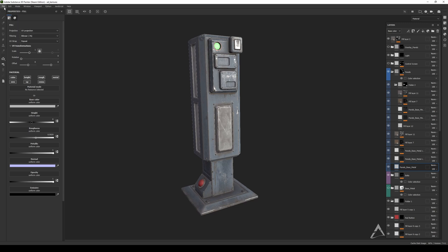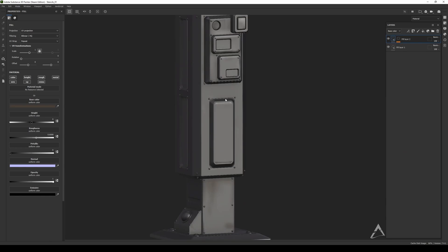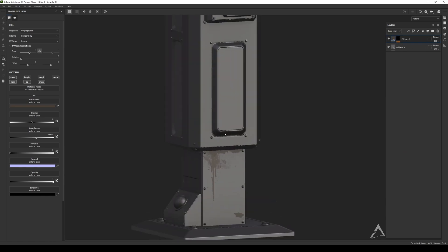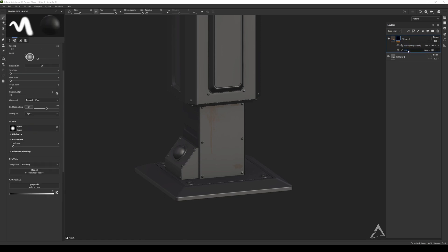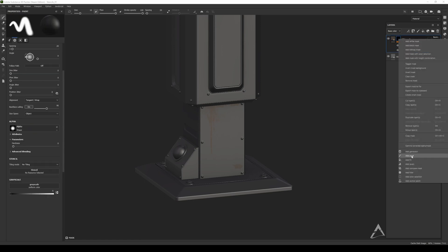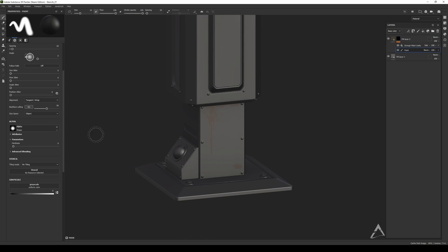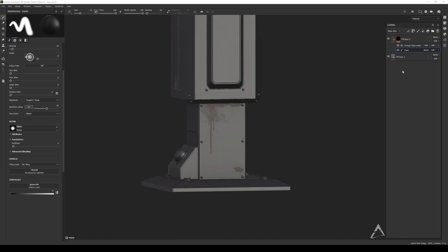That's how to use stencils to add extra details to your models. You need a fill layer with a black mask, then add a paint layer, and drag and drop the stencil you want. Remember: if you have a color picture or image, dragging it in will convert it to a black and white alpha so you can use it as a stencil.